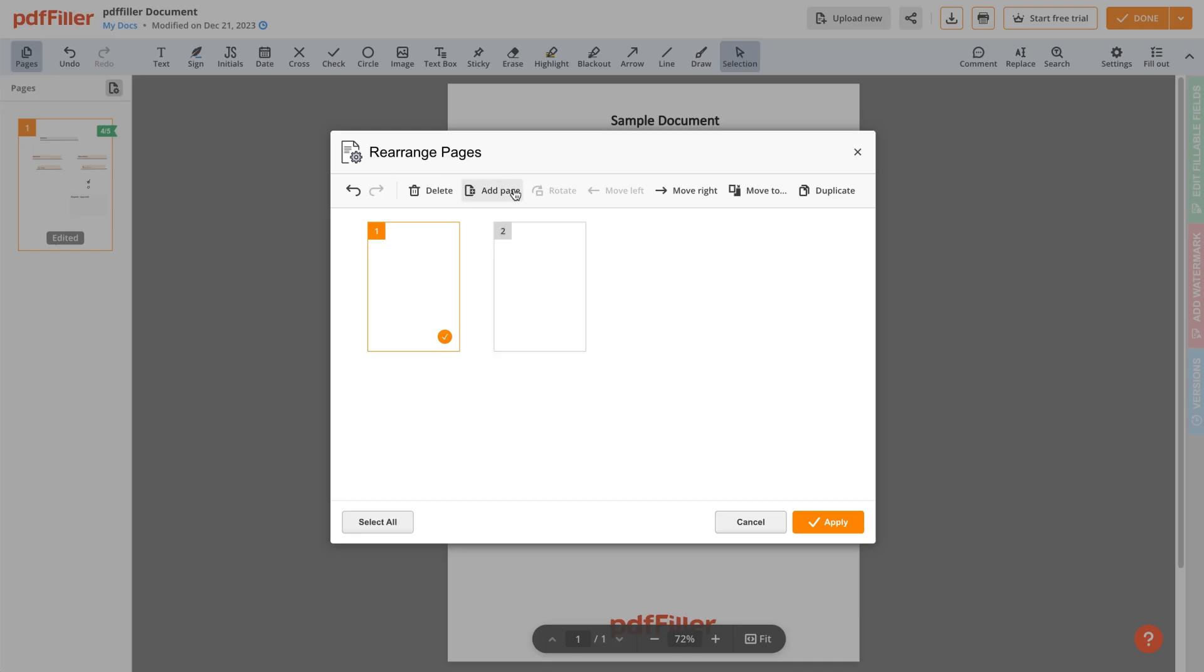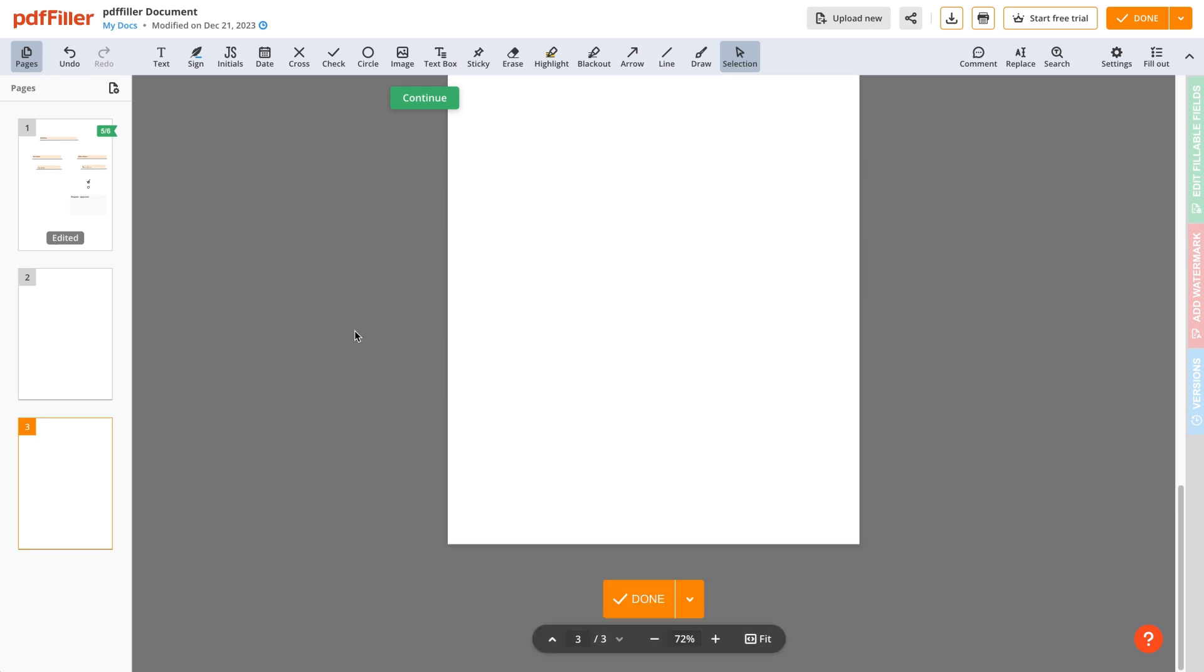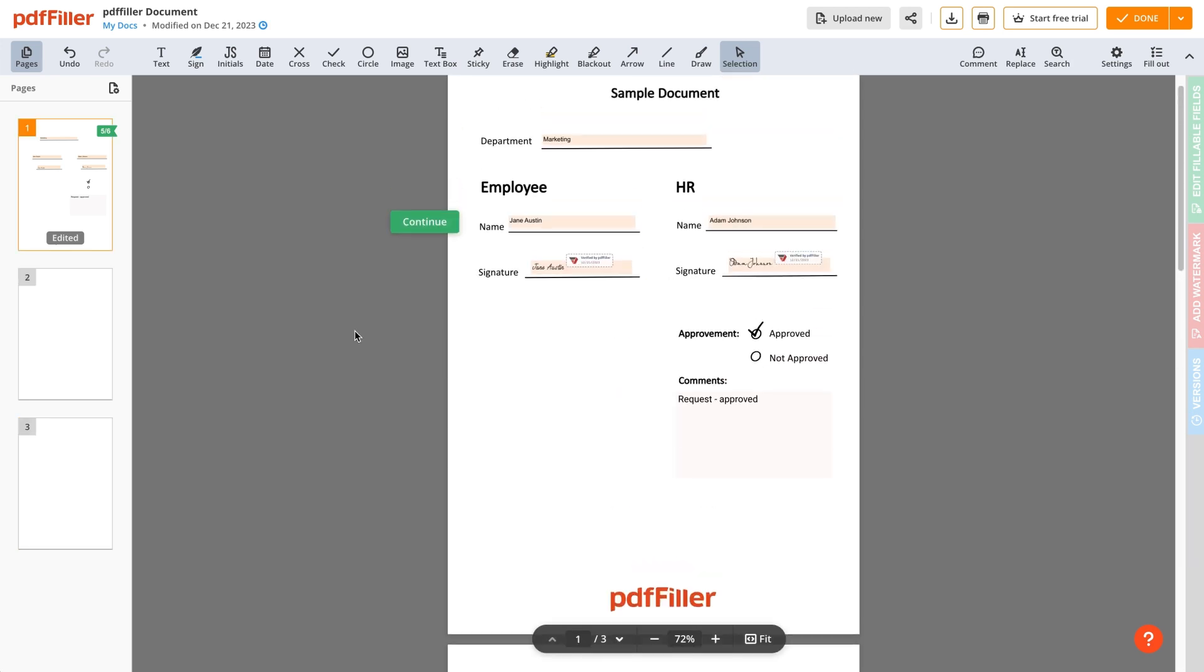If only one user is editing a document, they can add, rearrange, rotate, and duplicate pages.